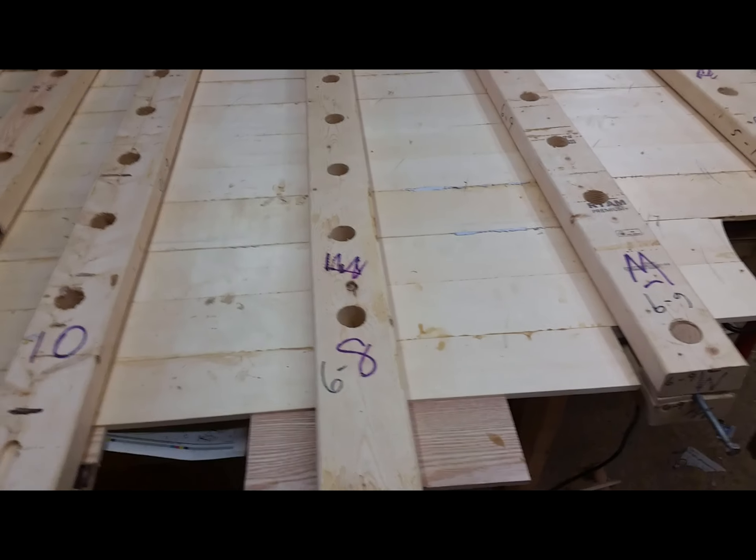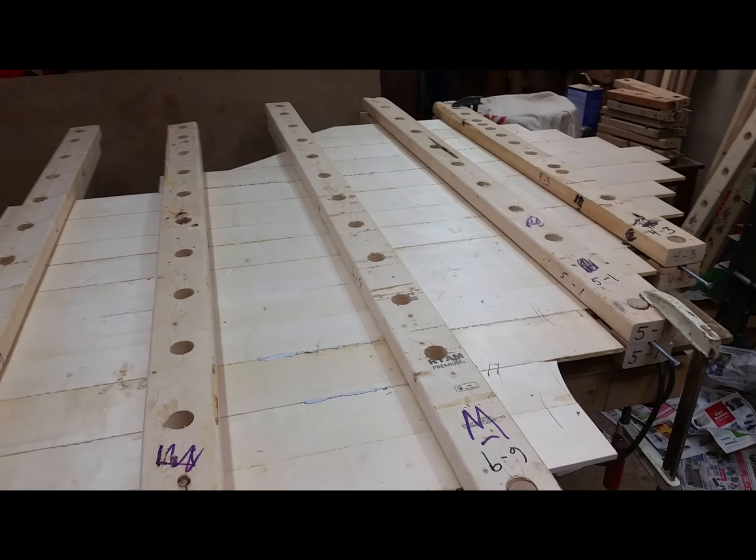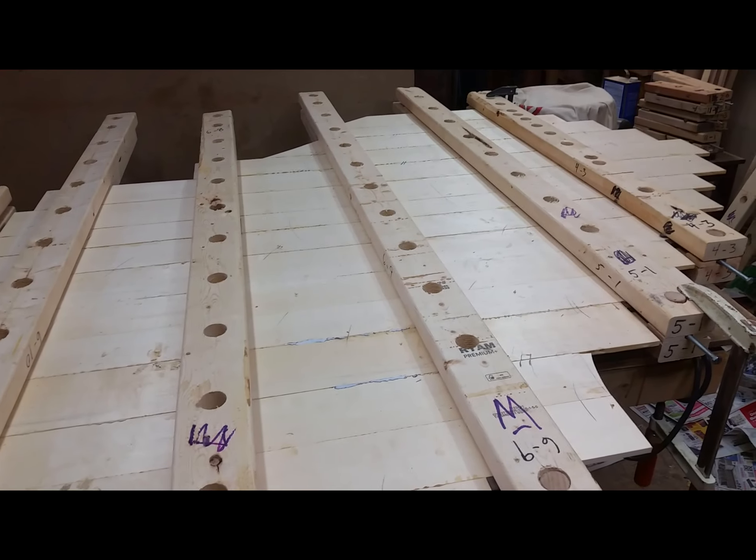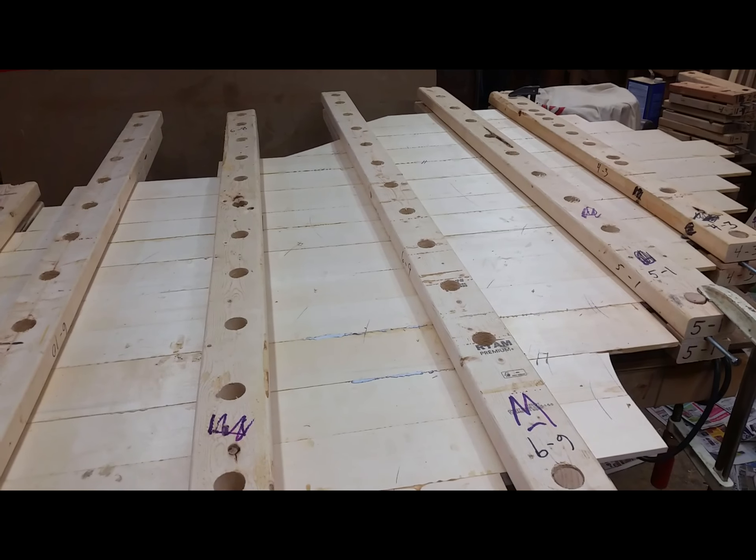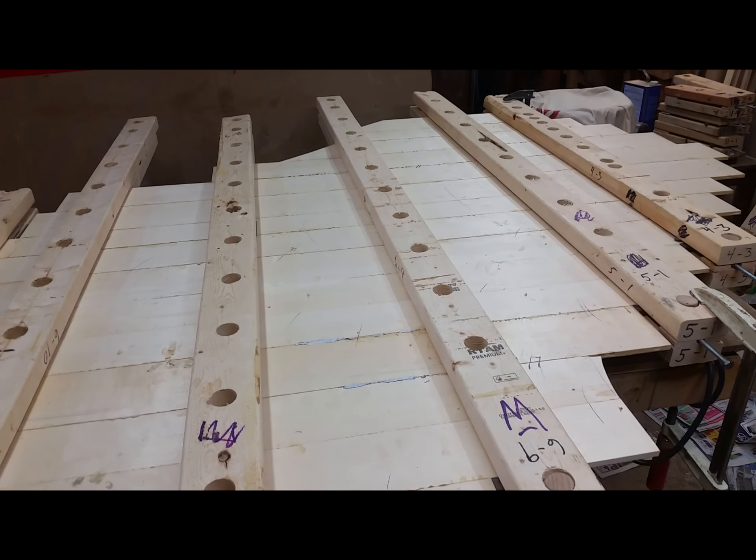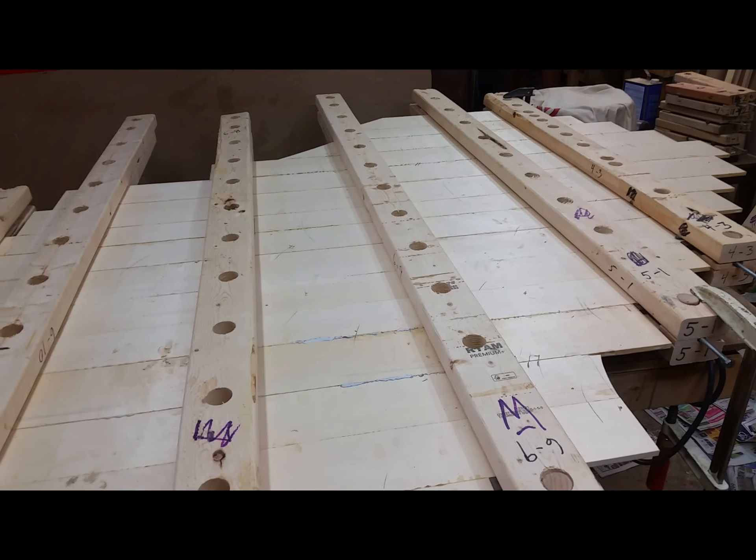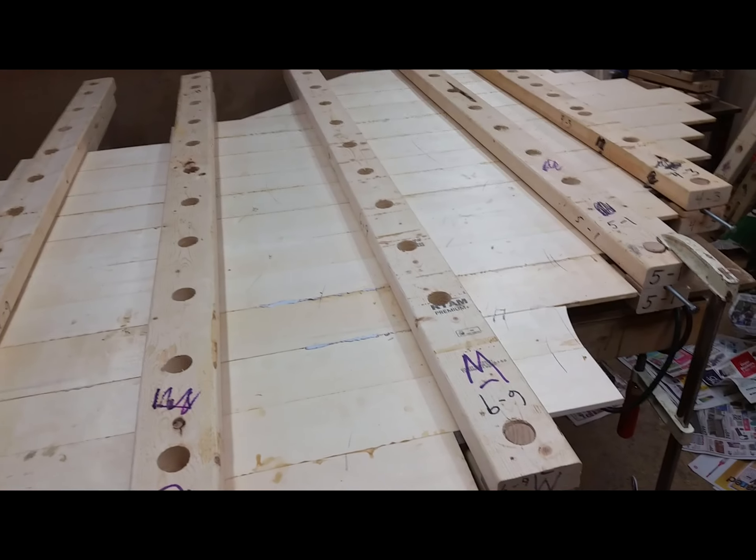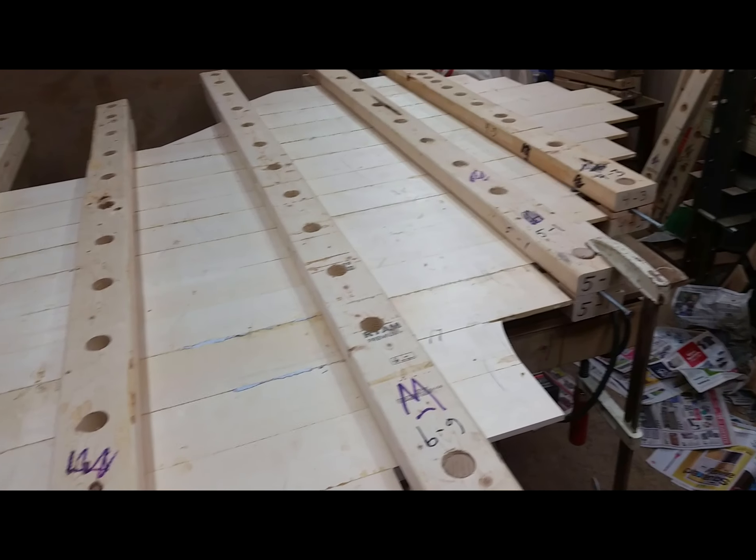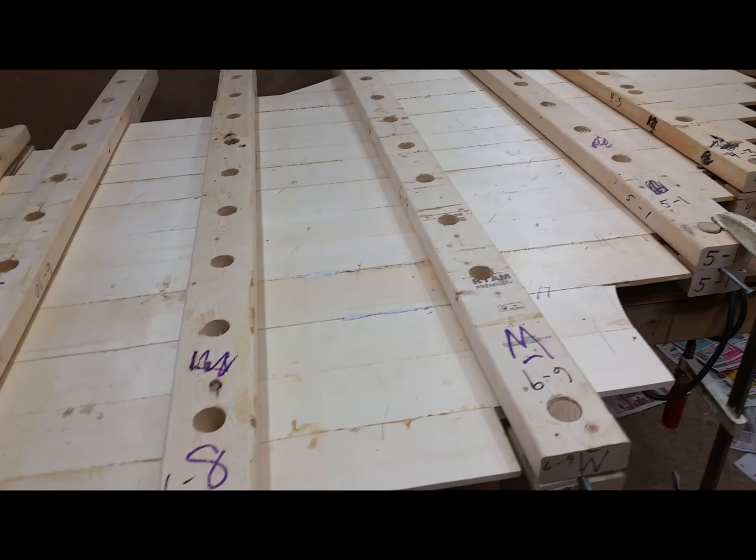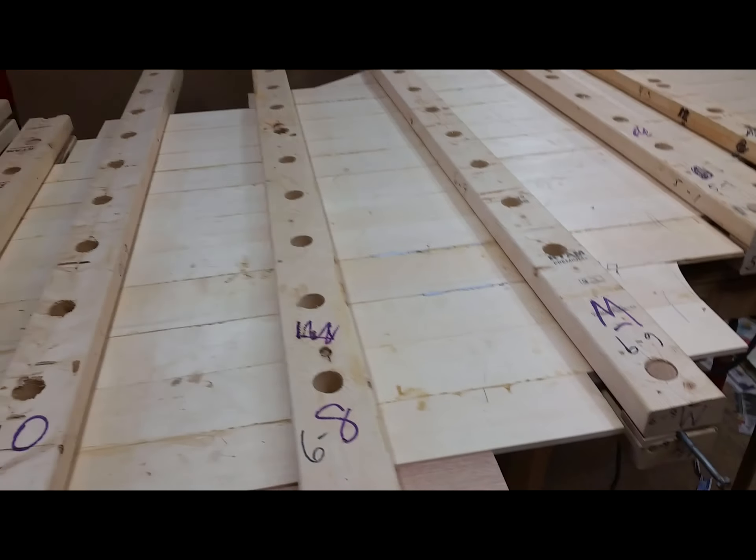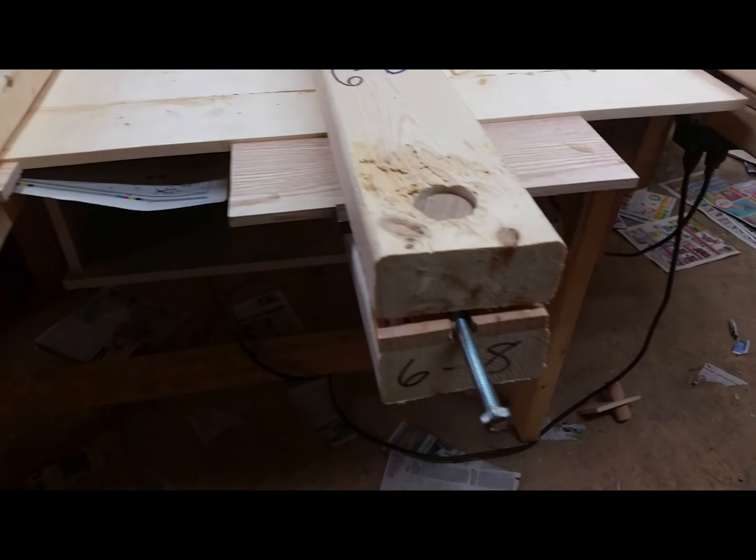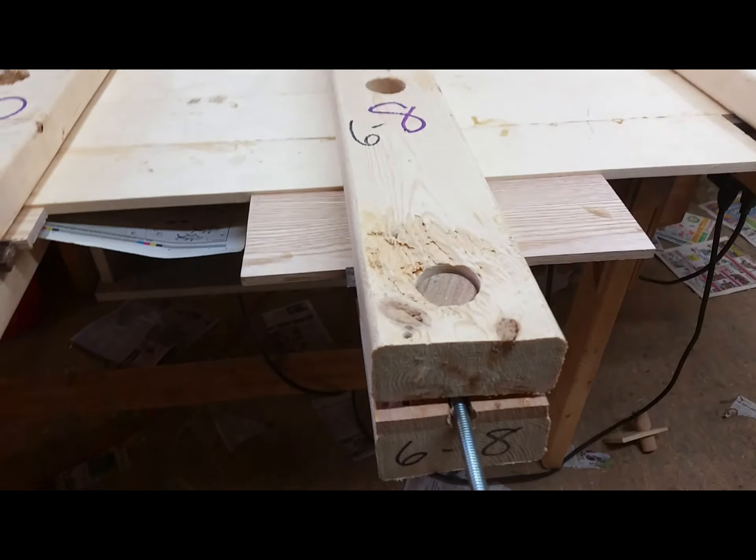These go-bars, I think you call them, were actually invented back in the 17th century. Harpsichord builders used them. They're very effective - they allow you to glue thin panels without the panels popping up. This is my modern version using machine screws and a ratchet.